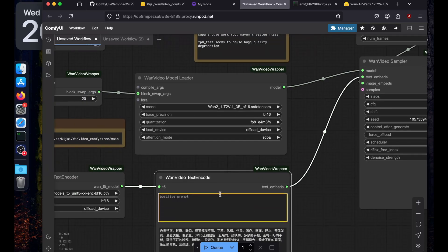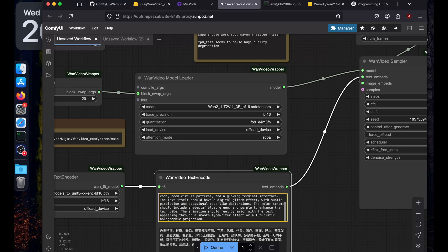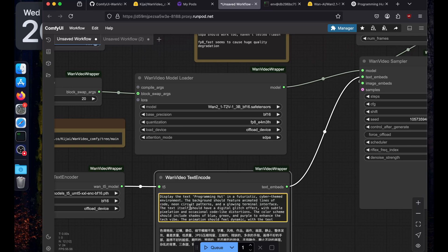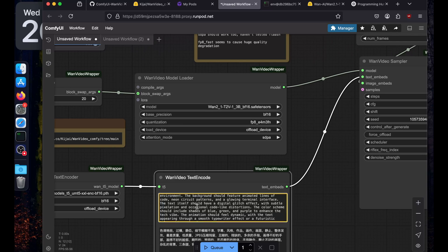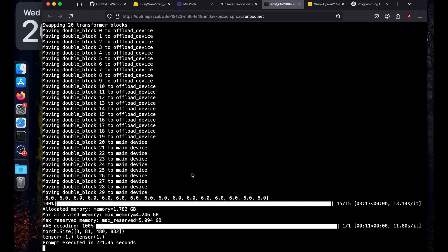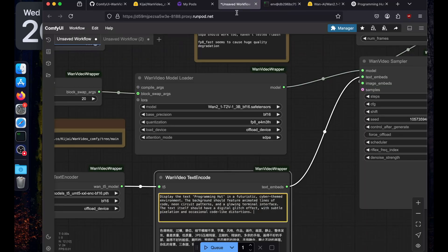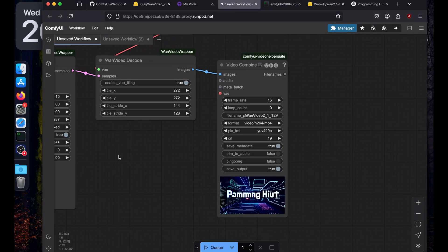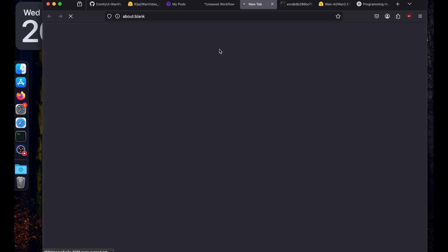I used ChatGPT to generate this prompt: 'Display the text Programming Hub in a futuristic cyber-themed environment; the background should feature animated lines of code, neon circuit patterns and glowing terminal interface; the text itself should have a digital glitch effect with subtle pixelation and occasional code-like distortion.' Let's try running the workflow — it executed in around 200 seconds and we got the video.